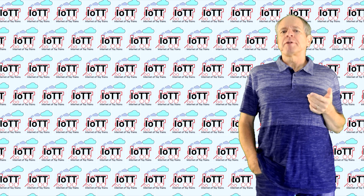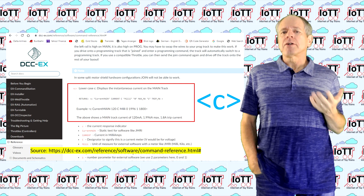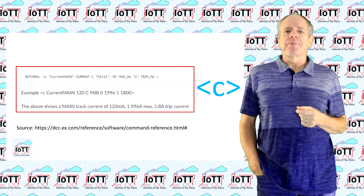According to the DCCX command reference, all we need to do to get the actual track current is send a C command. DCCX will then send a response with the actual current on the main track, along with the trip values for the overload protection.